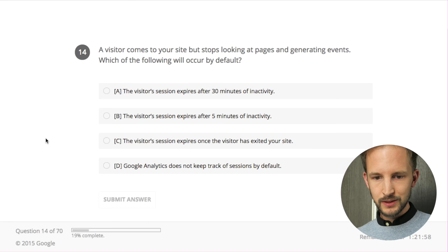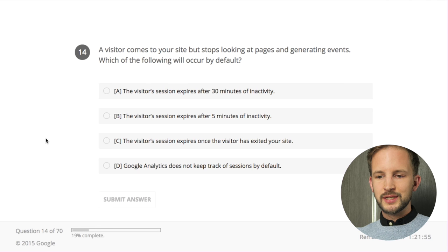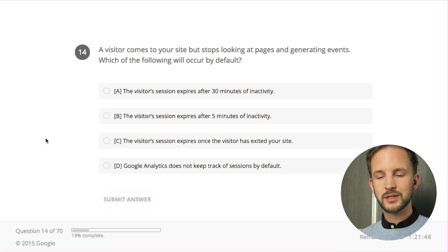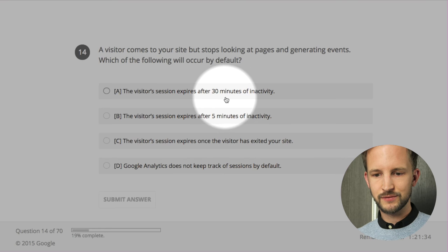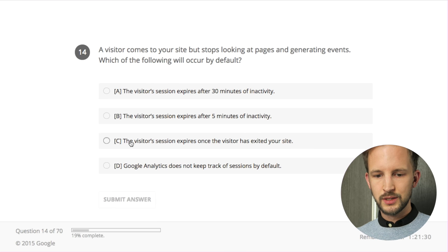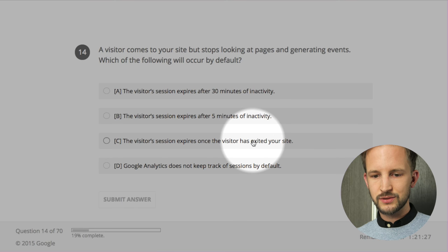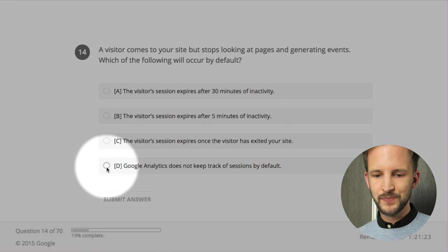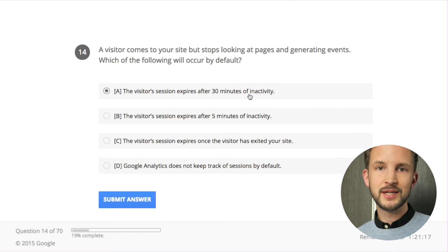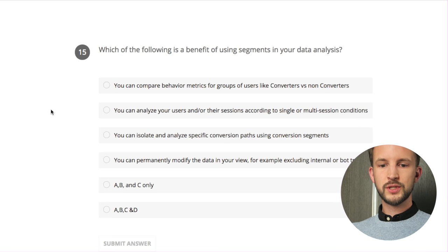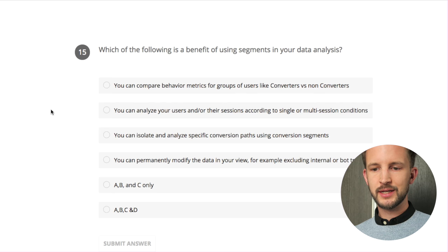A visitor comes to a site but stops looking at pages and generating events - which of the following will occur by default? Each event is a hit. The visitor session expires by default after 30 minutes of inactivity - yes. The visitor session expires after 5 minutes - no. The visitor session expires once the visitor exits your site - no, because they can come back. Google Analytics does not keep track of sessions - no. Once it stops generating events it stops.